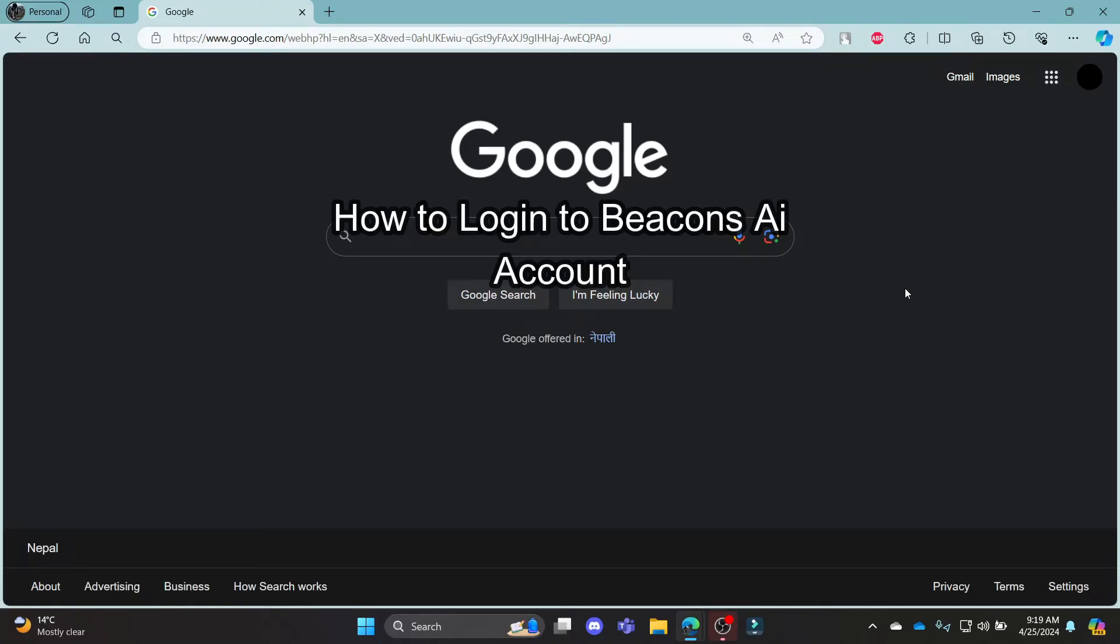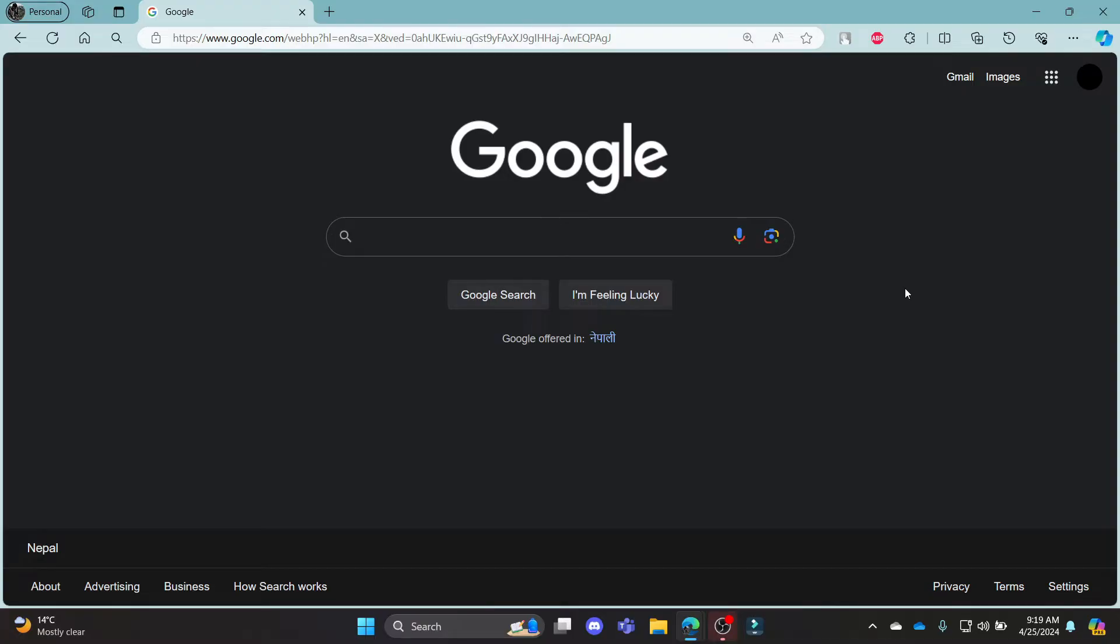Do you want to know how you can login to your Beacons.ai account? If yes, then this video is for you.